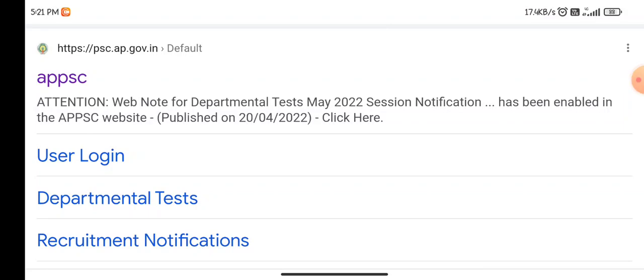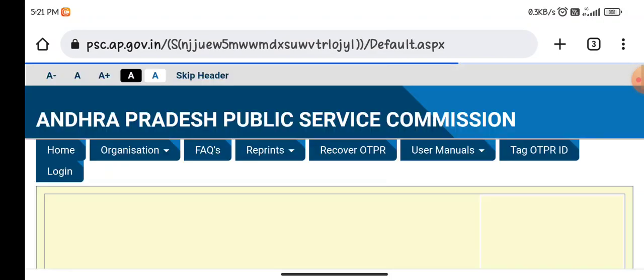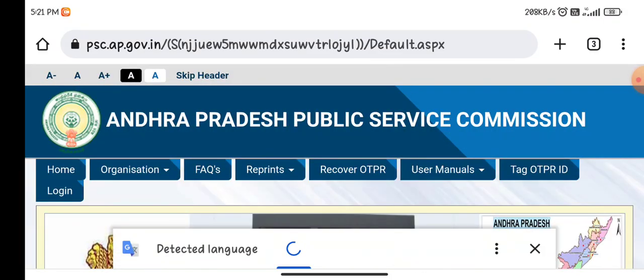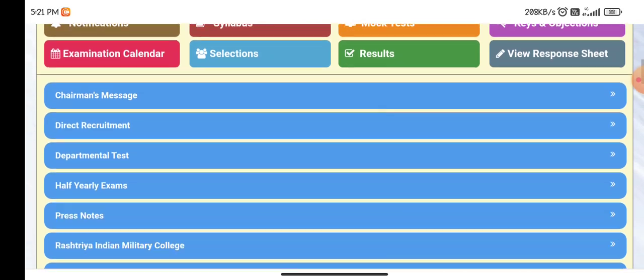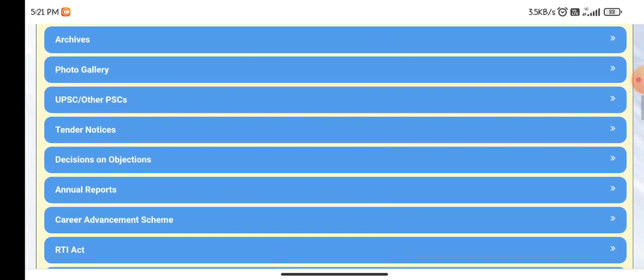In Group 4, I'm going to show you the APPSC website. If I look at the website, I will show you the attention notification here.